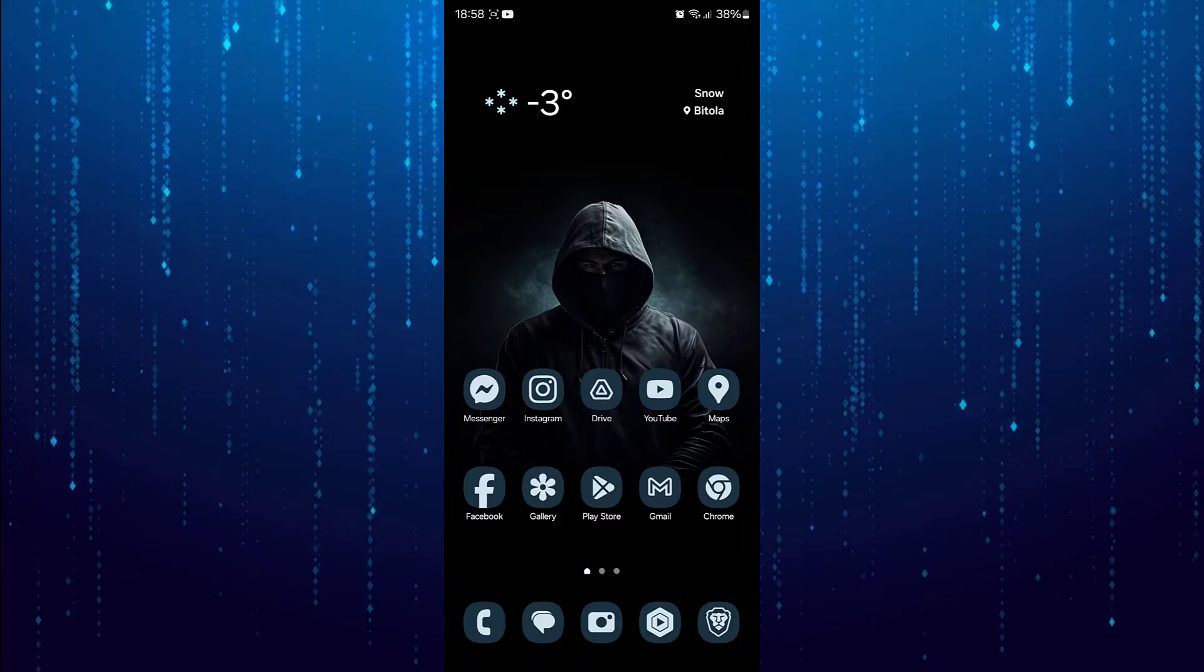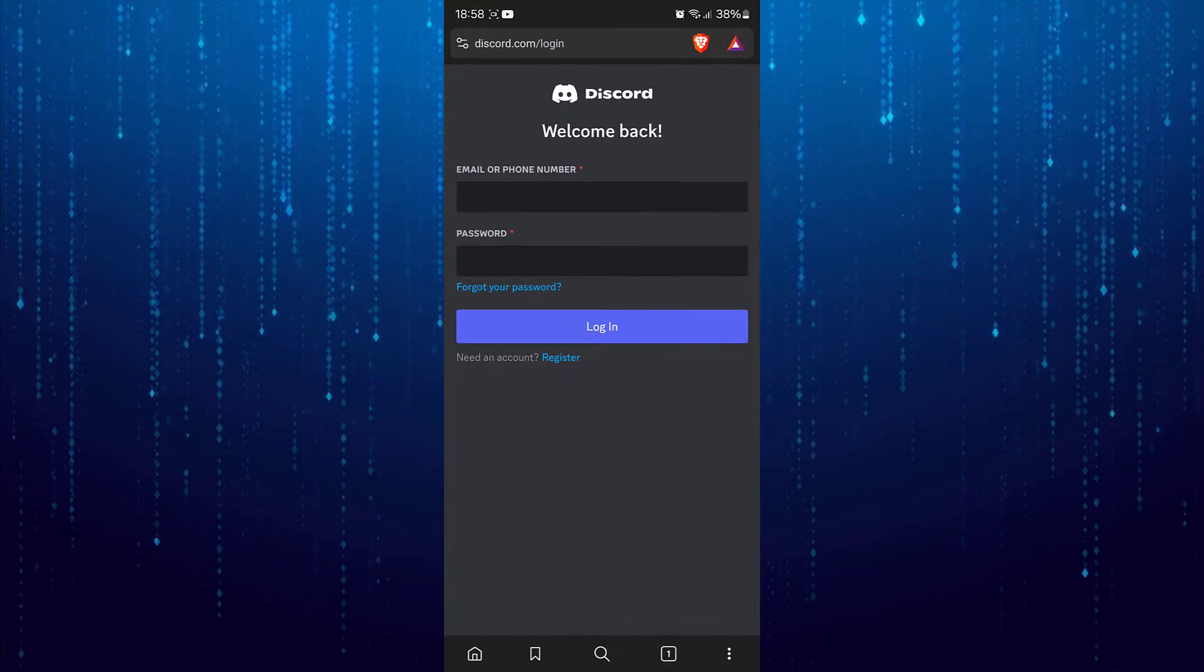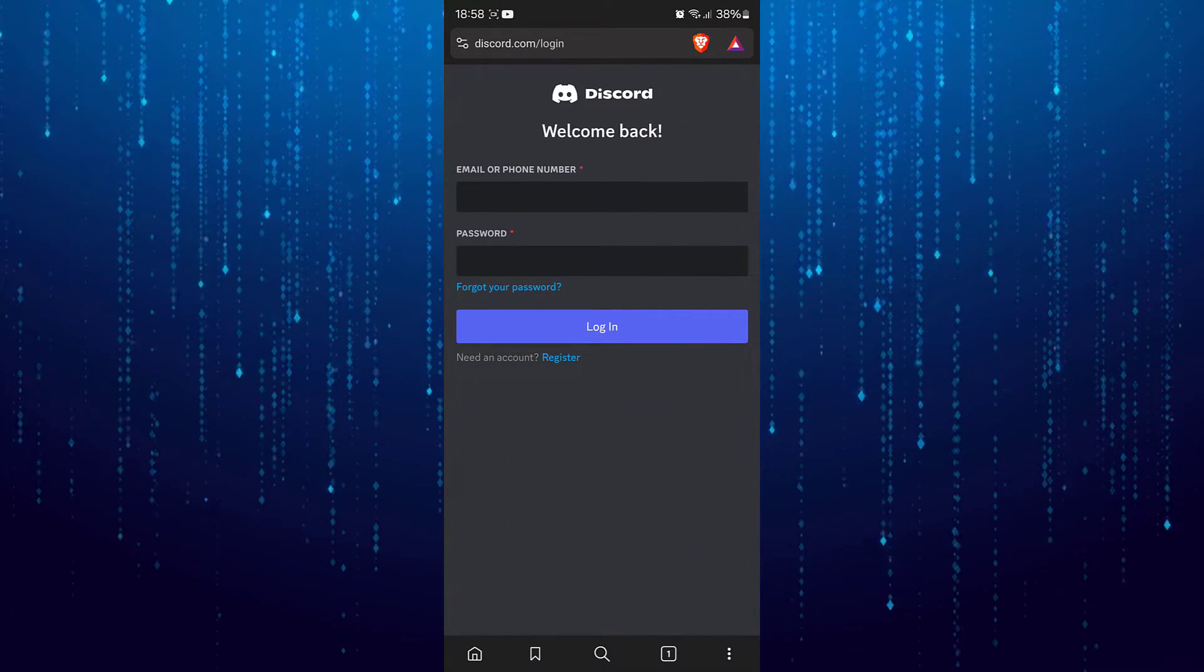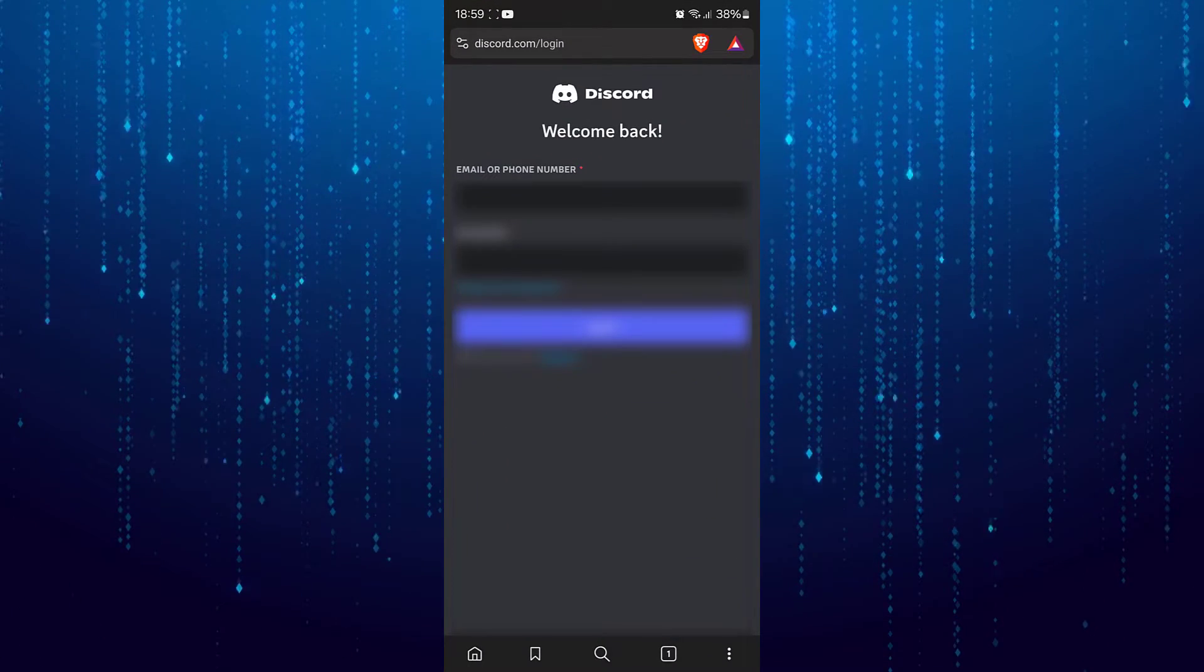To fix that go back. Open your browser and go to discord.com.